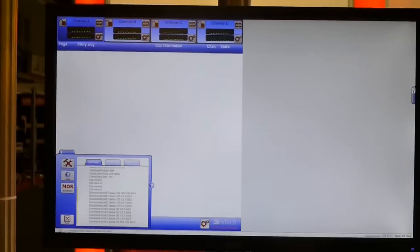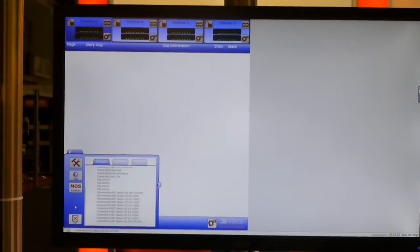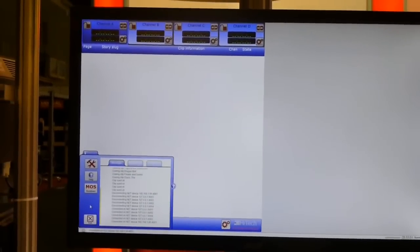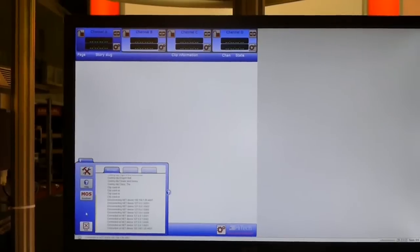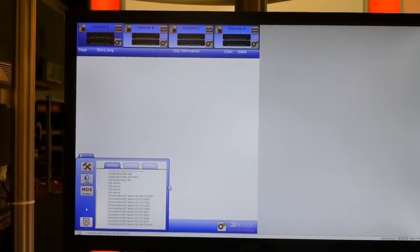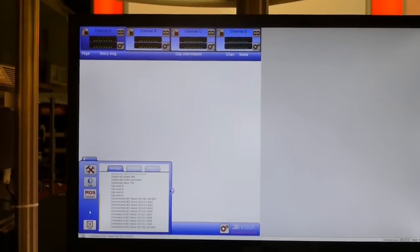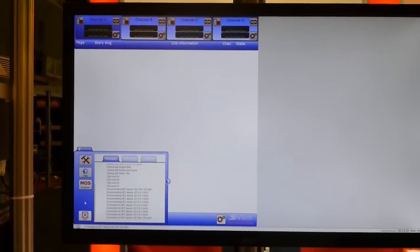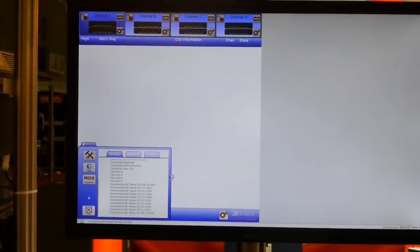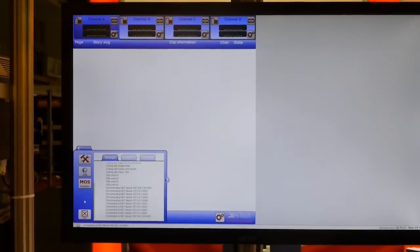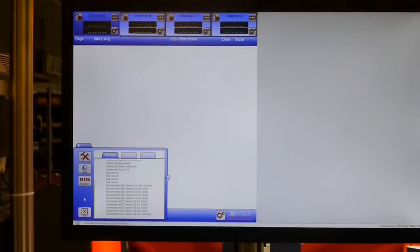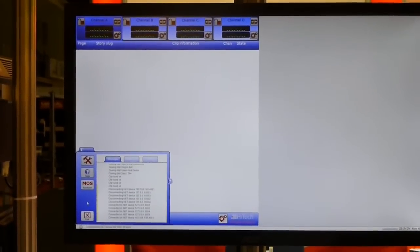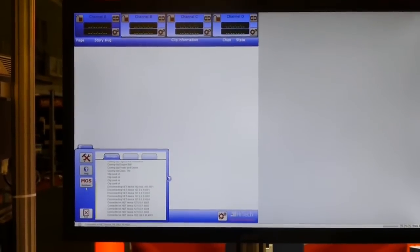Now, the source of this information that will be in here when we import it is, in this case, ENPS. We can interface to iNews and other news systems. Absolutely. So the rundown from the news system goes into Avita? That's correct.